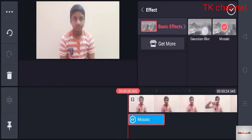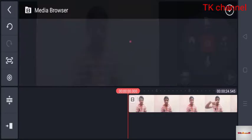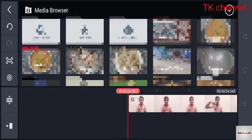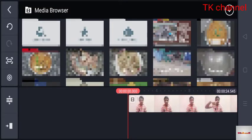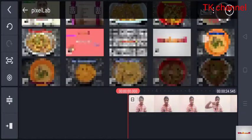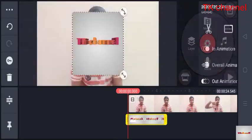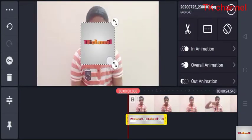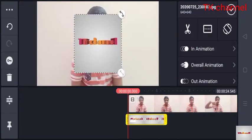Blur media. Media. For example, visiting the logo. Project.